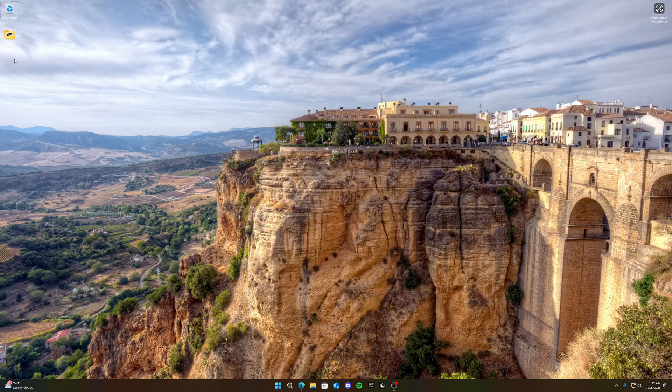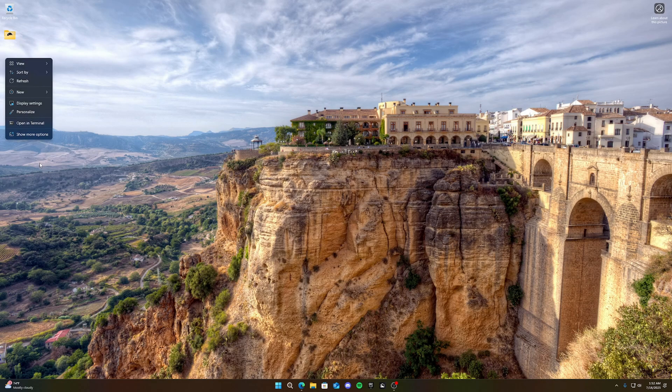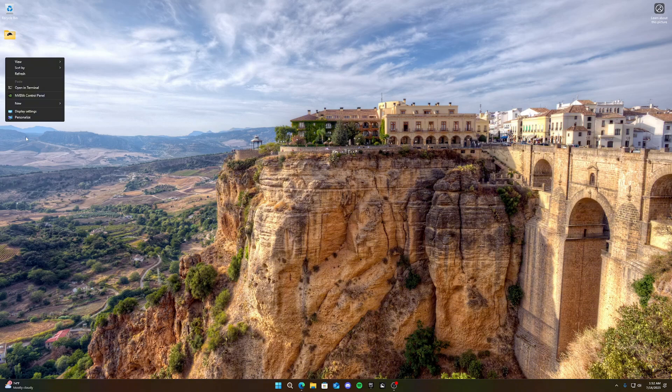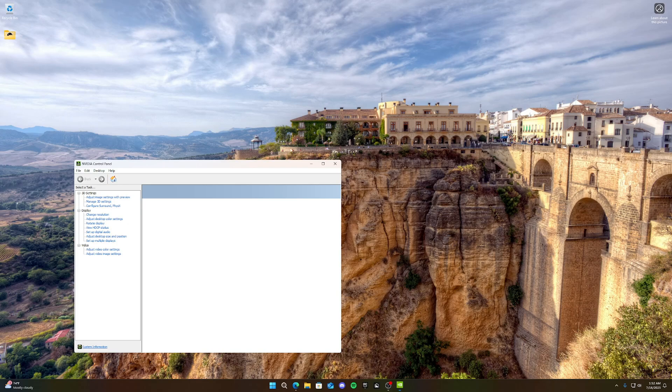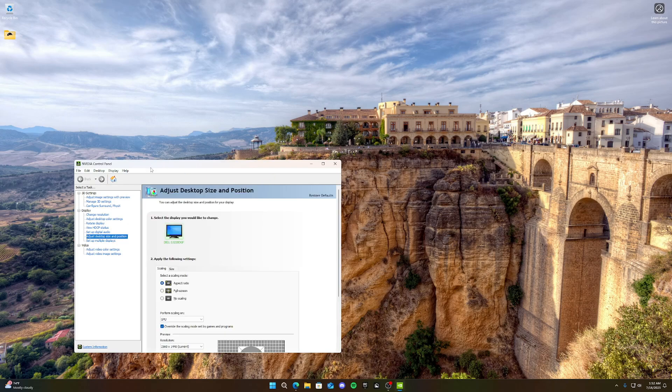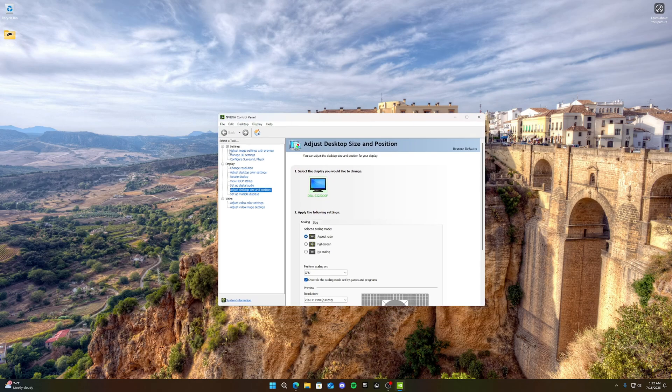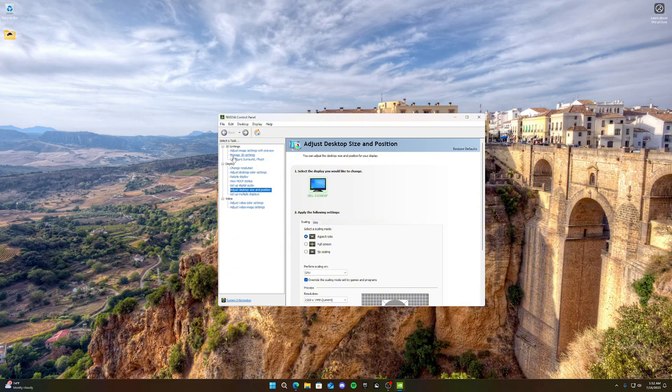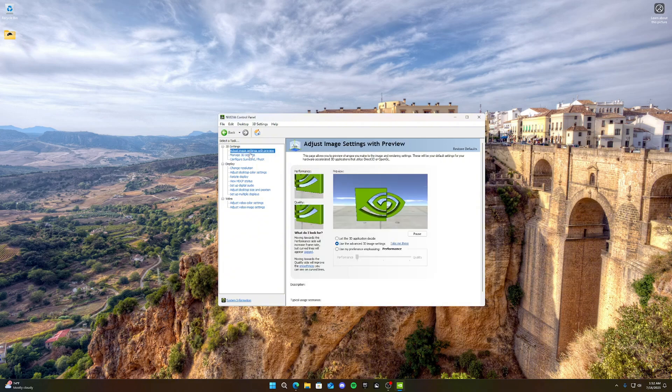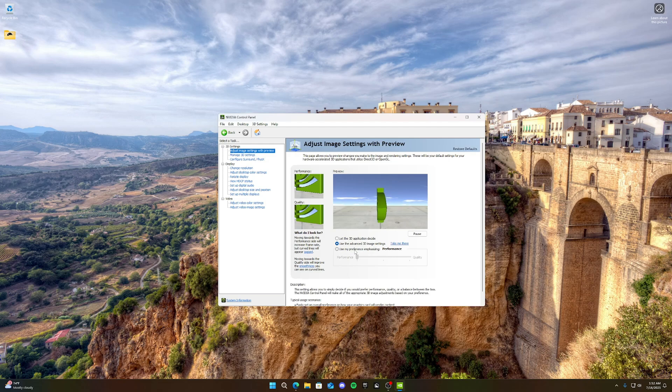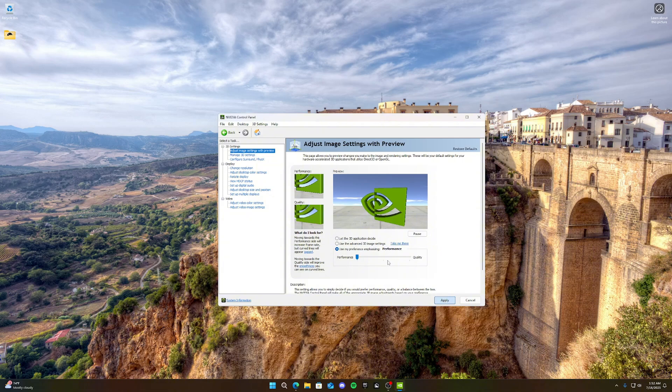Alright, so now we want to right click our desktop because we're done with the Windows optimizations and click NVIDIA control panel. This is only for people with an NVIDIA graphics card. So if you have an AMD graphics card, you can skip this part. And we're going to go to adjust image settings with preview. And we want to click use my preference emphasizing and then drag it all the way to performance and then click apply. And we want to click yes.